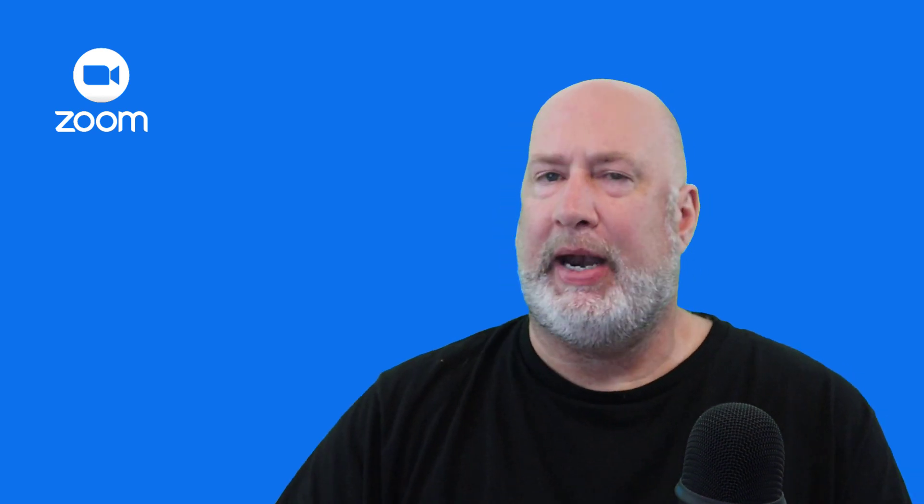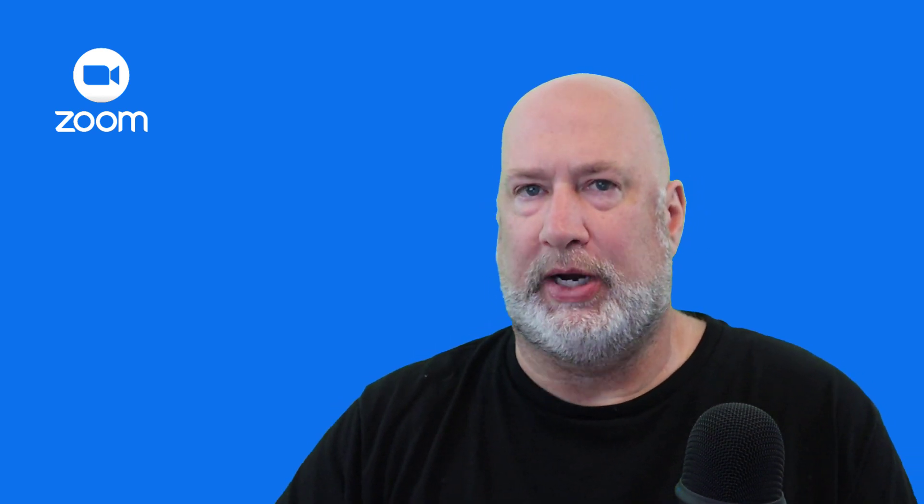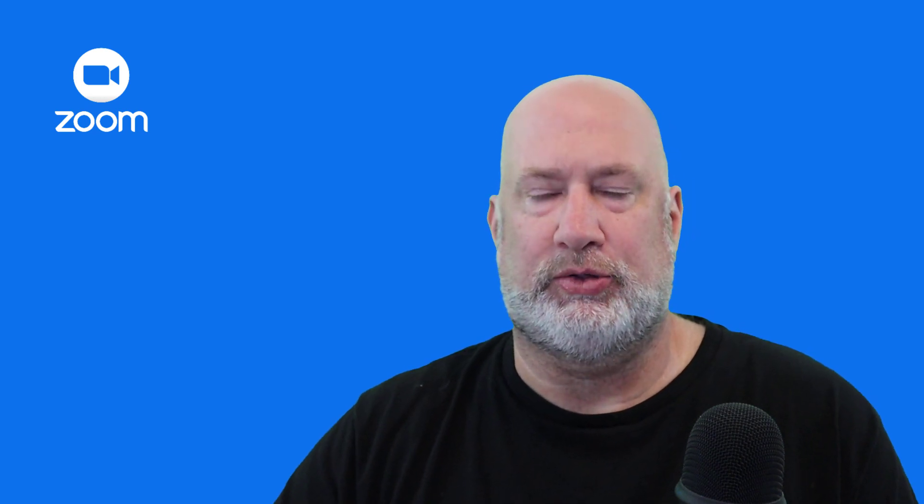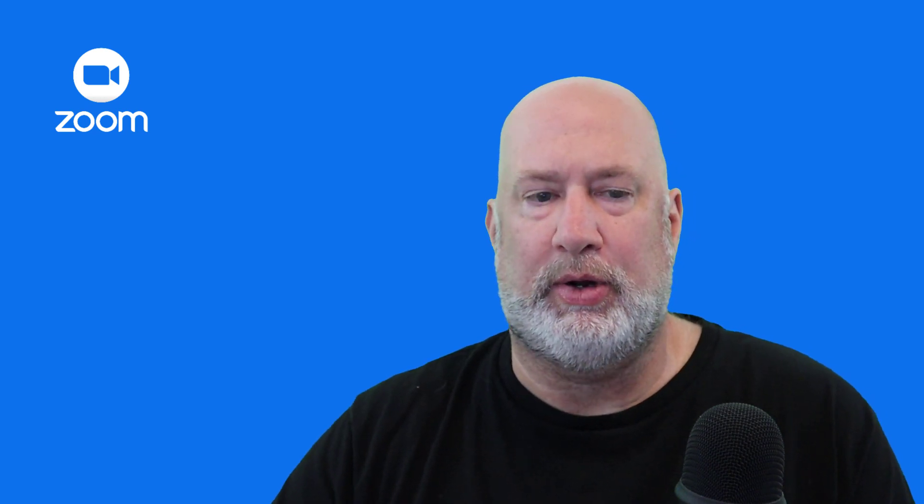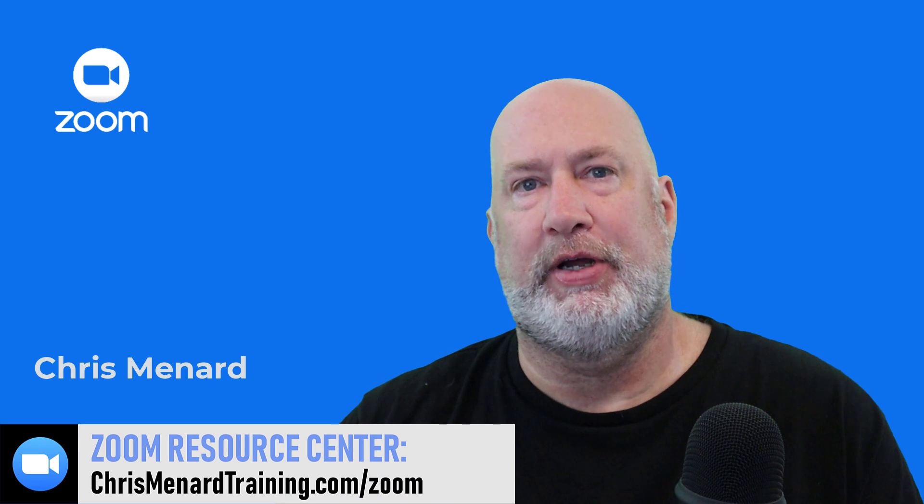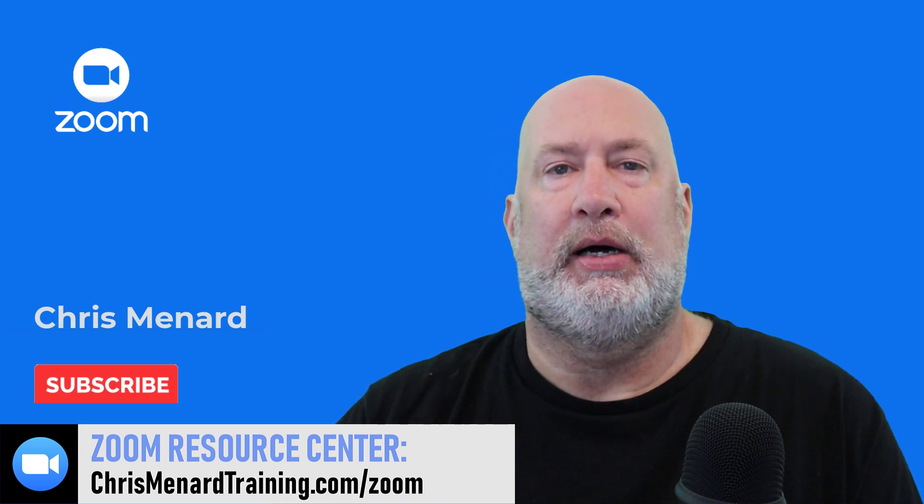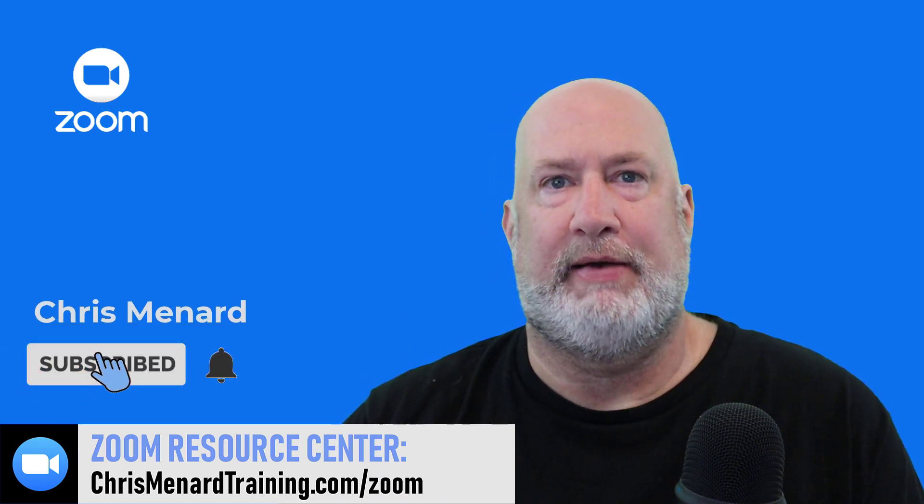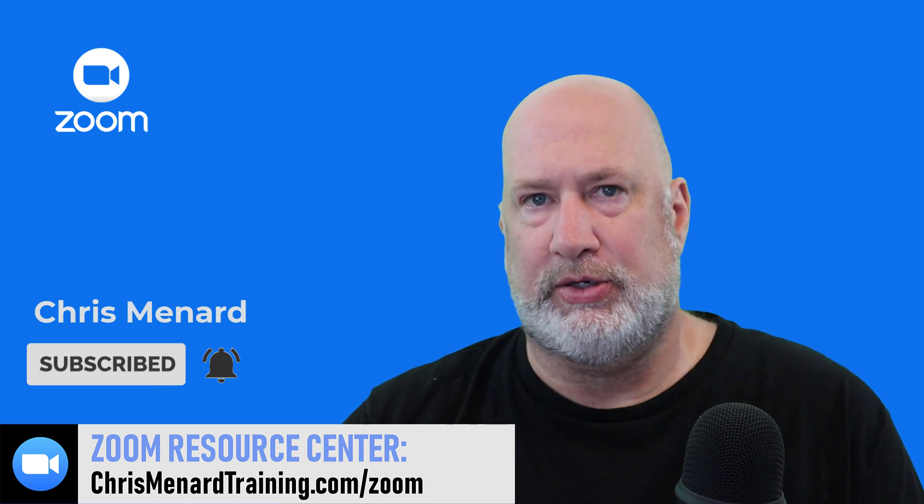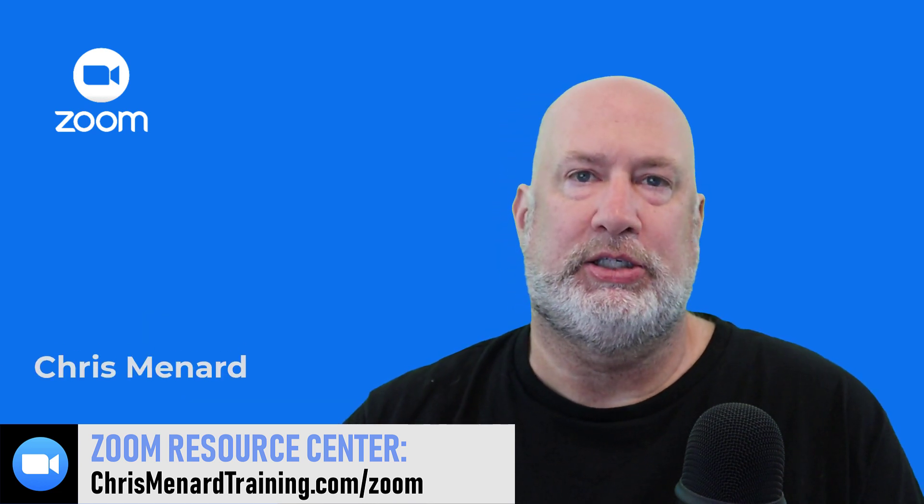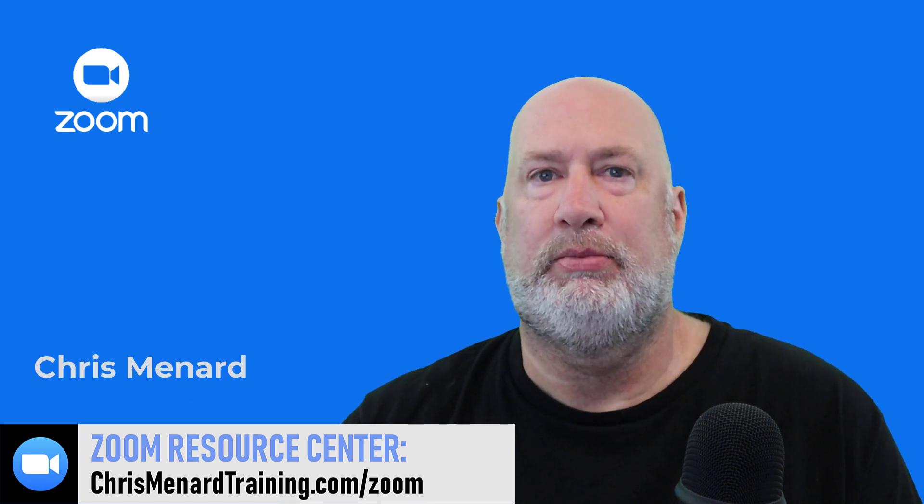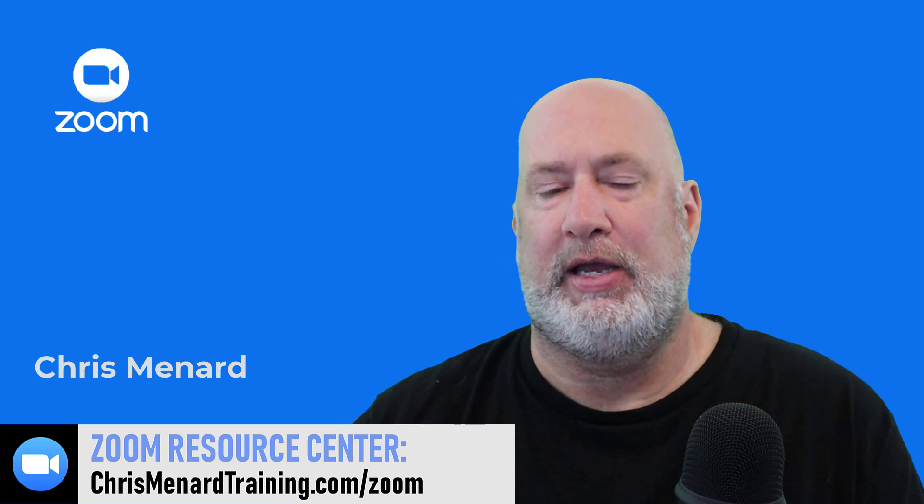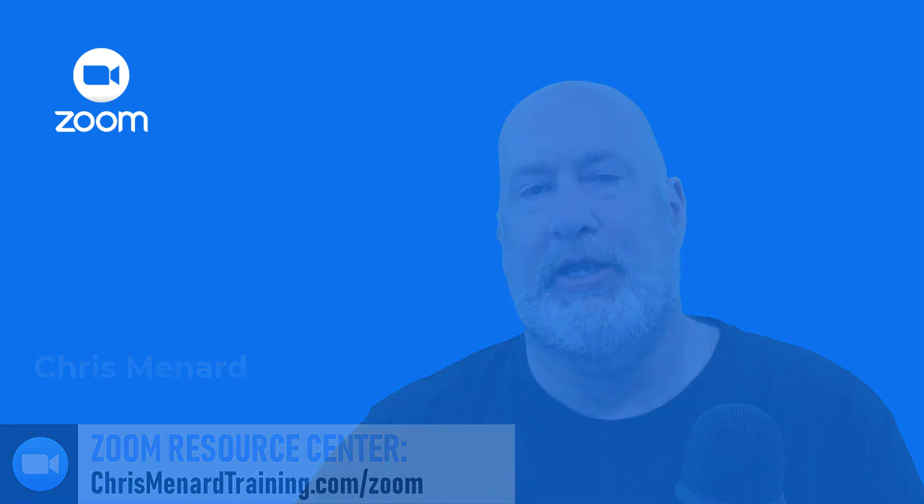I hope that answered all your questions about registration for meetings. And there's obviously a registration report you can run too. I appreciate your time. Feel free to subscribe to my channel. I've got a lot of Zoom videos, have a Zoom resource center also. If you have any questions about Zoom, let me know. Have a great day. I appreciate it. Thank you.